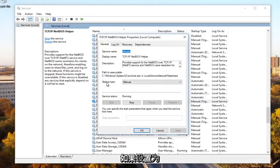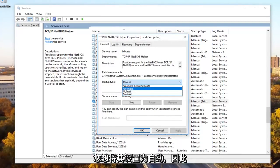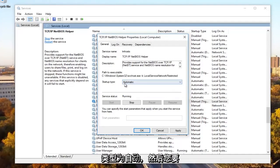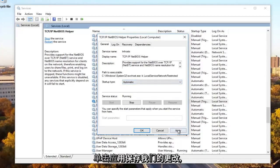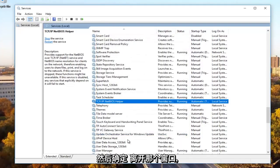Underneath startup type, if it's set to manual or anything other than automatic, you want to set it to automatic. So click on automatic and make sure it's a startup type automatic. Then you want to click on apply to save our change and then OK to get out of that window.